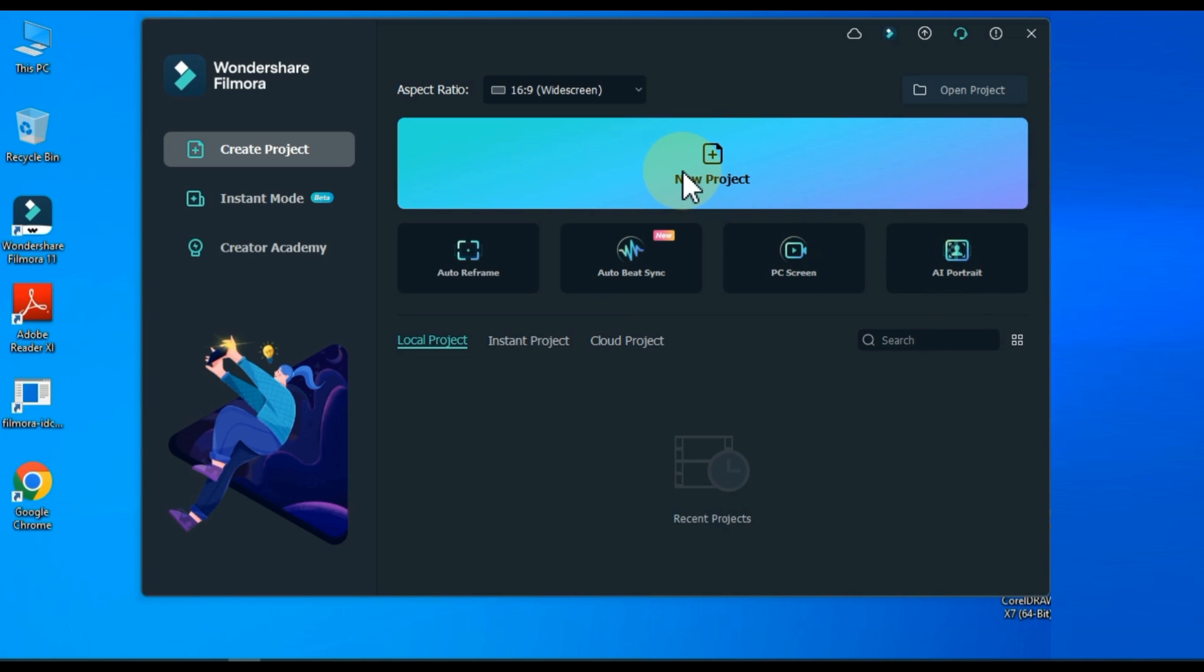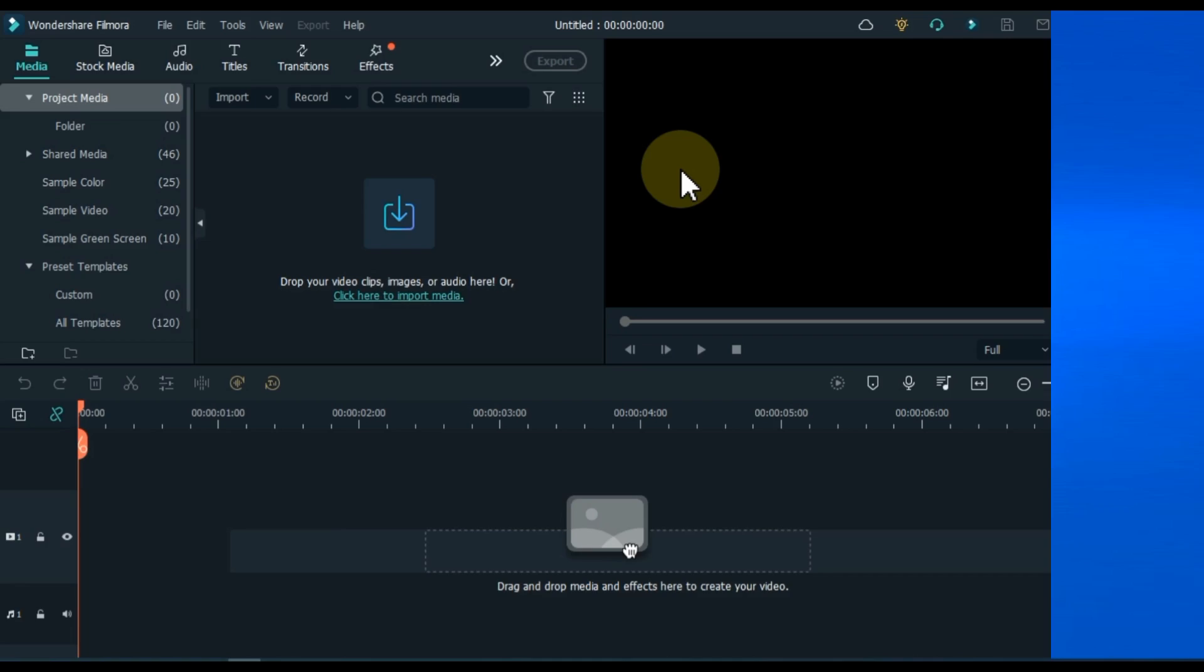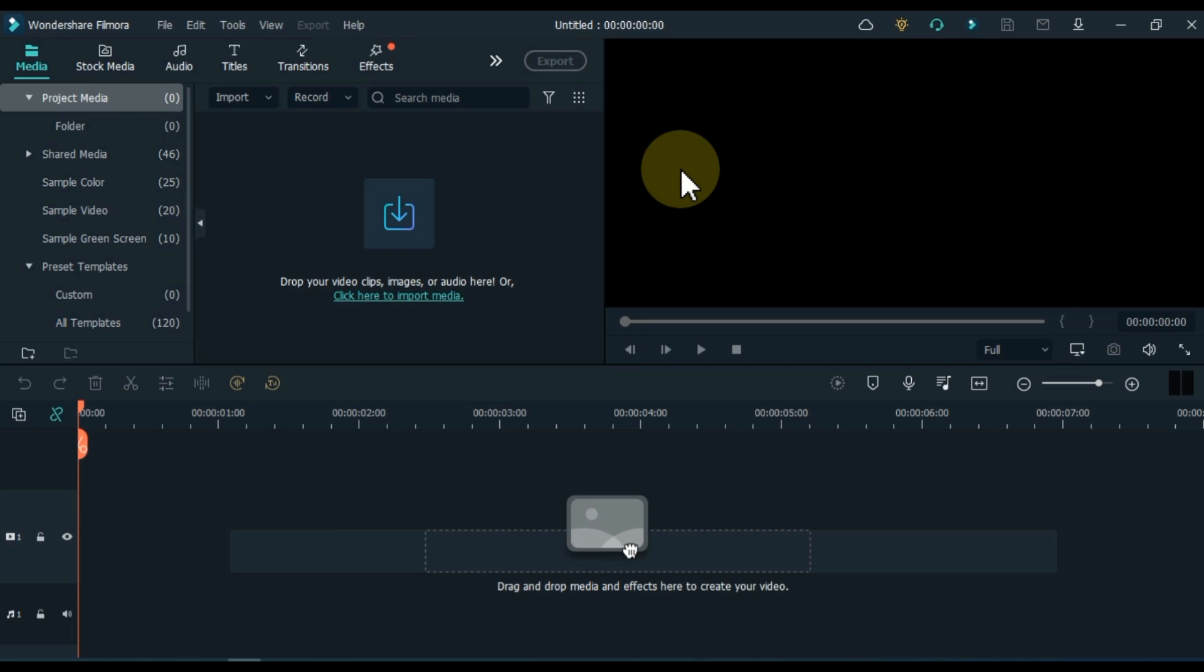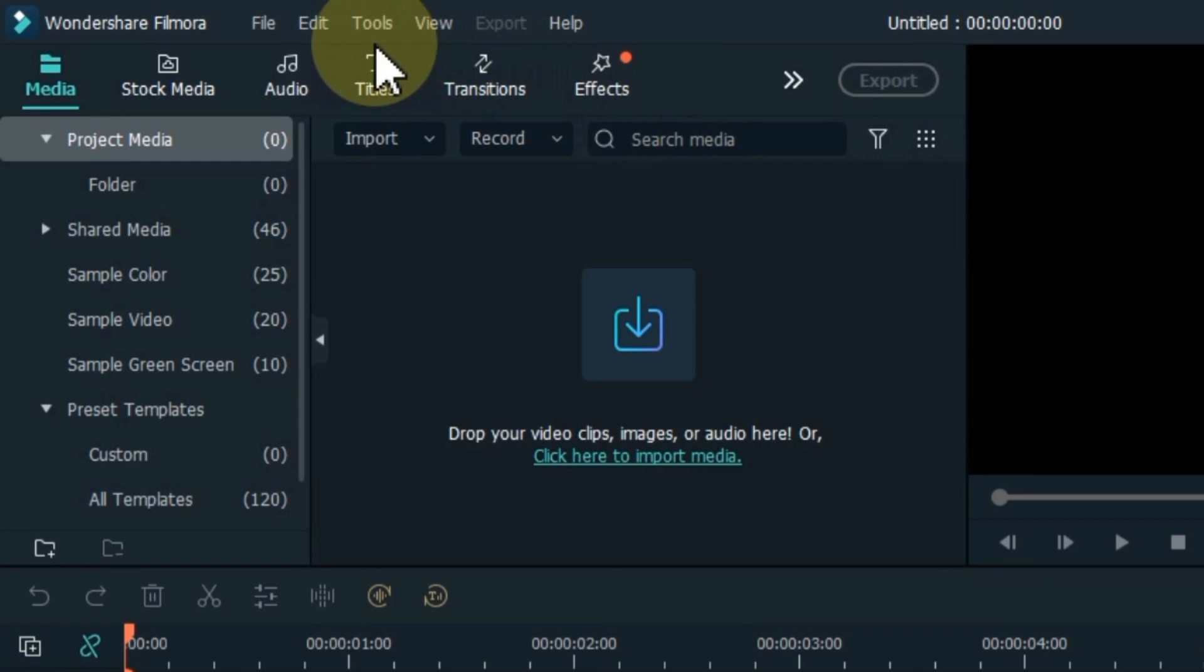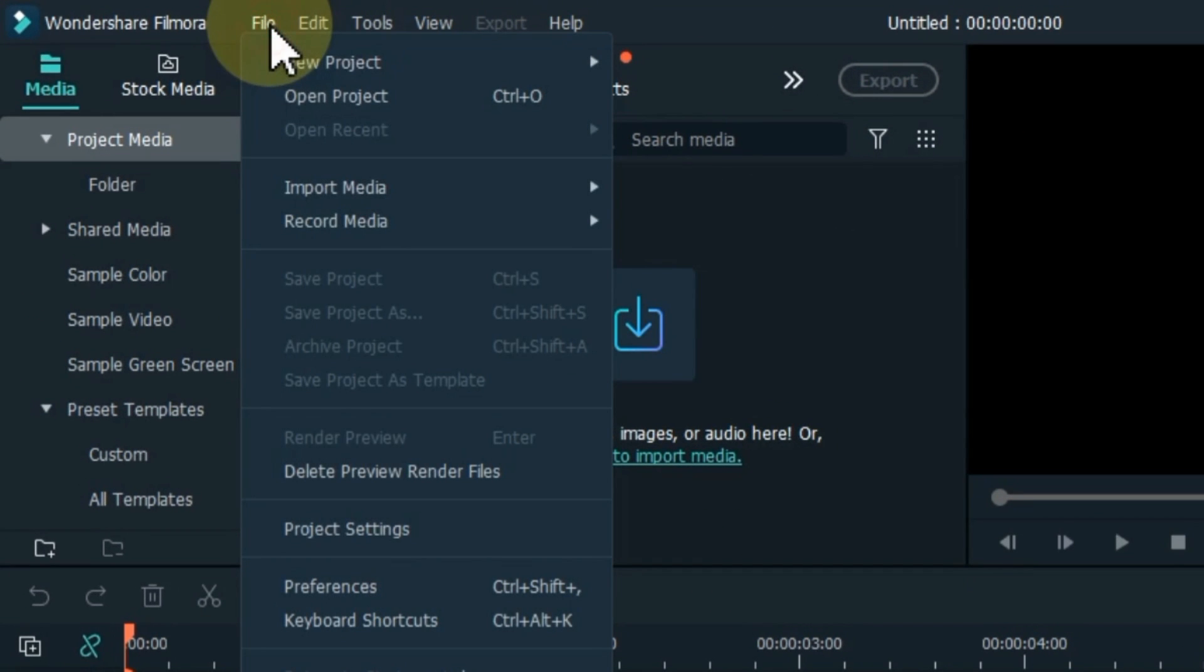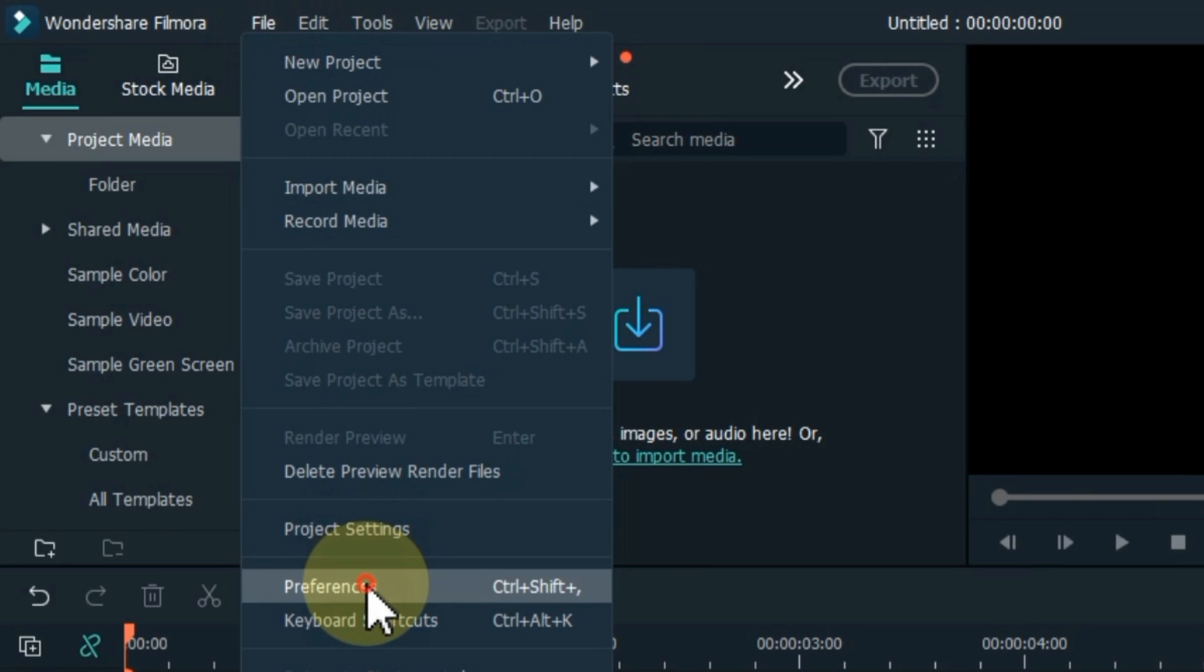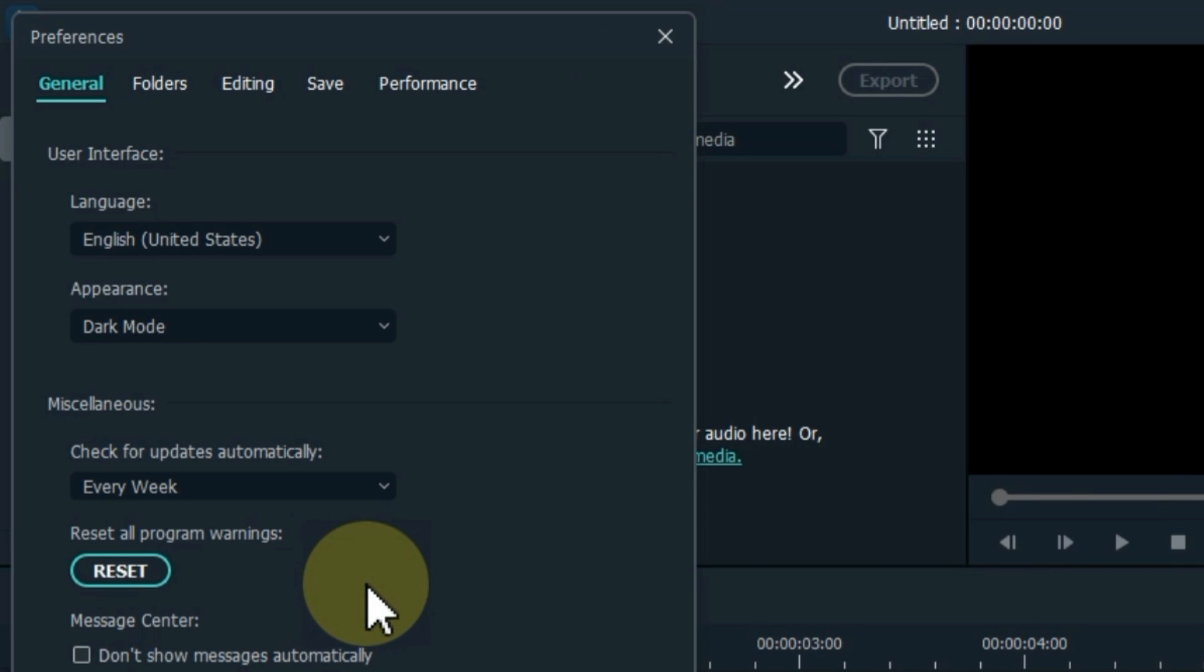Click on new project. Now the settings we will make in Filmora are forever as long as you want these settings. I mean the settings I do here only have to be done once. Click file on the top left inside the software. Then click on preferences.